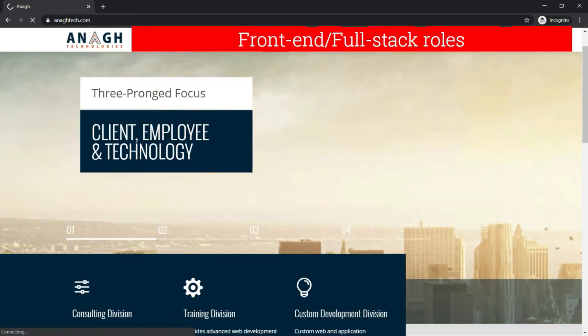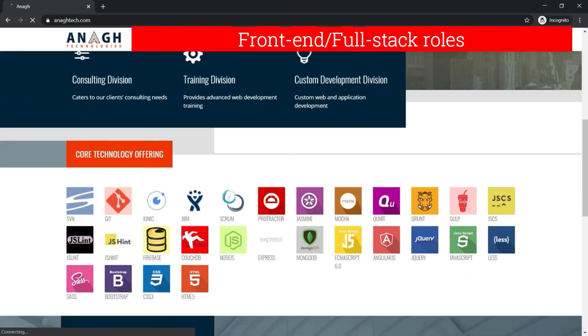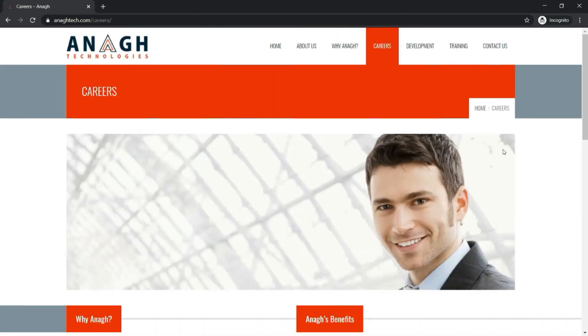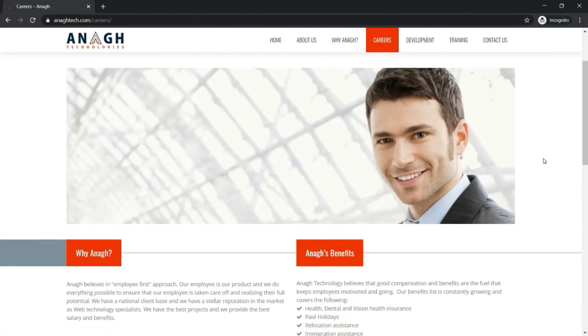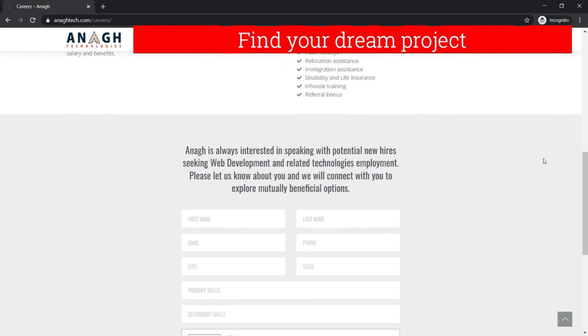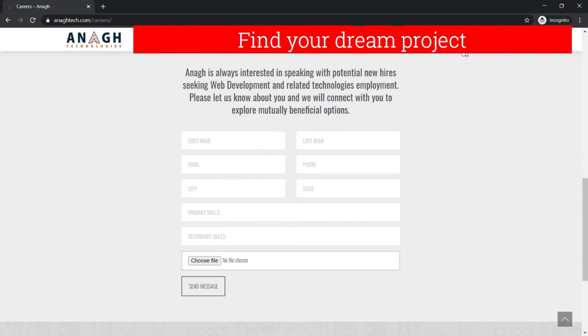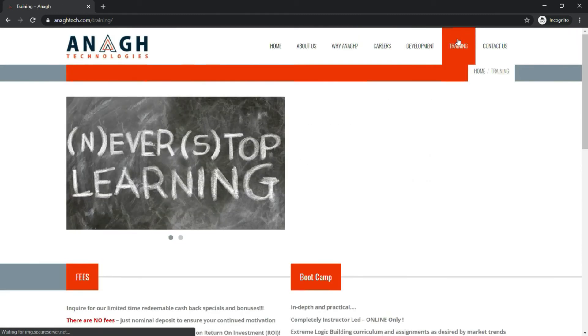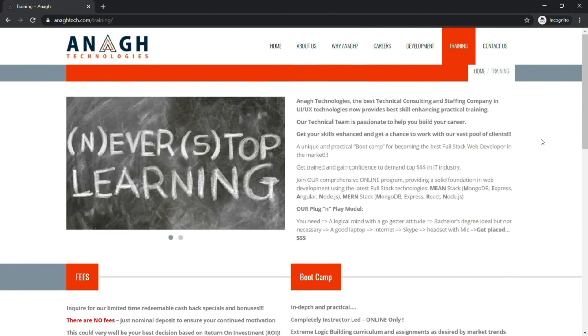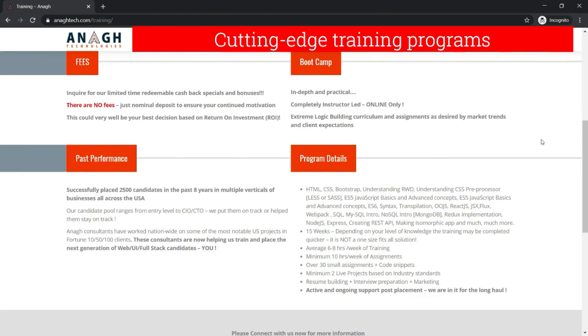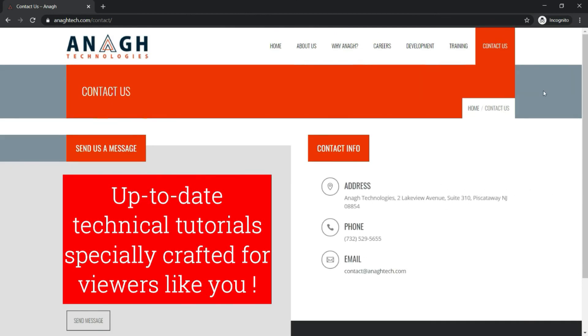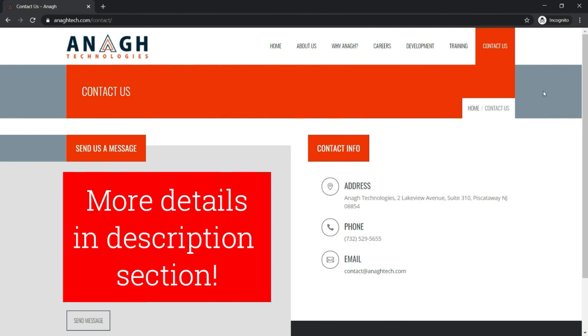If you are looking for front-end full-stack opportunities in the U.S., Anug Technologies can help you find your next big project. Also, if you are looking to tune up your existing skills in front-end—that is MEAN or MERN stack—you can enroll with one of Anug Technologies training programs. Anug Tech is supporting my initiative to bring more up-to-date technical tutorials specially crafted for viewers like you. Check out the links in the description for more details.